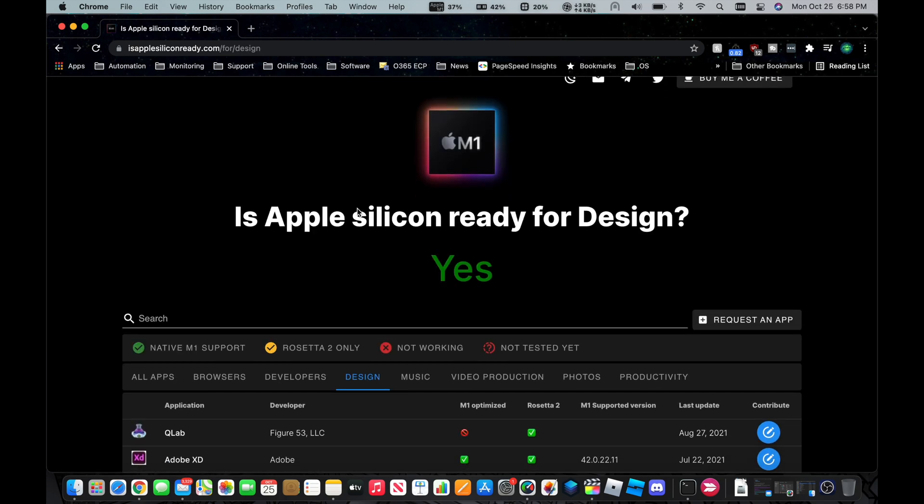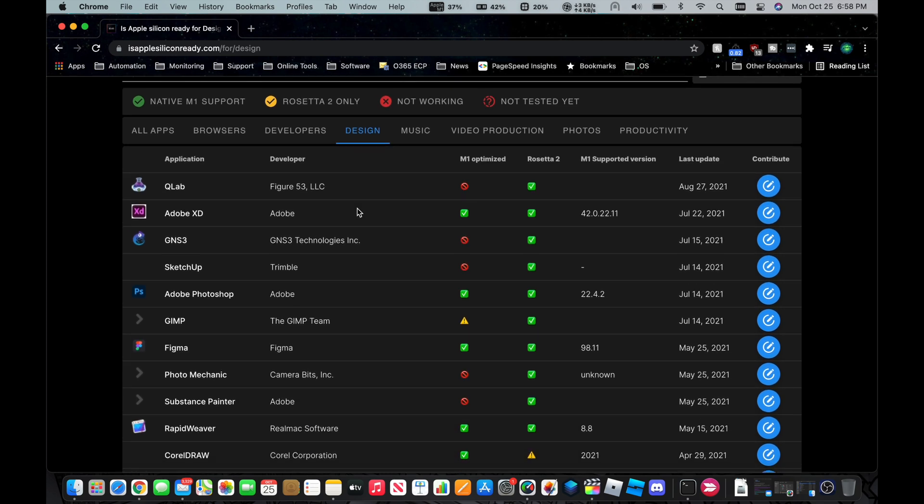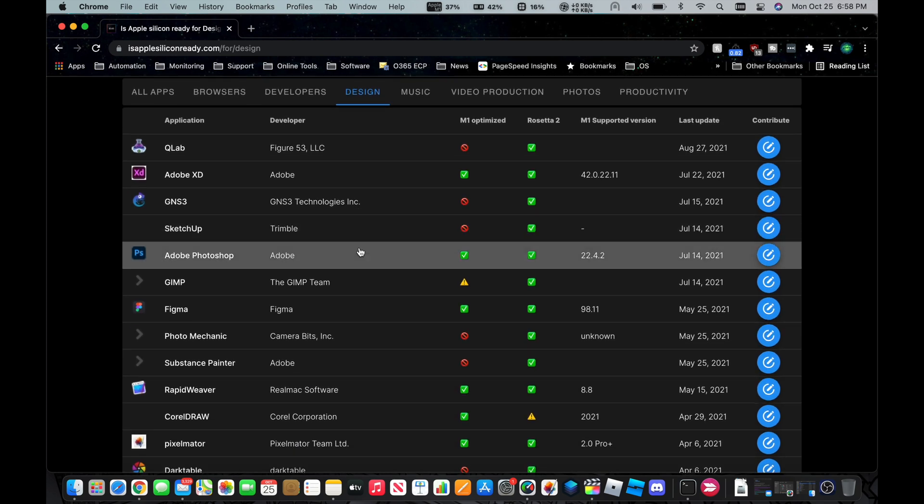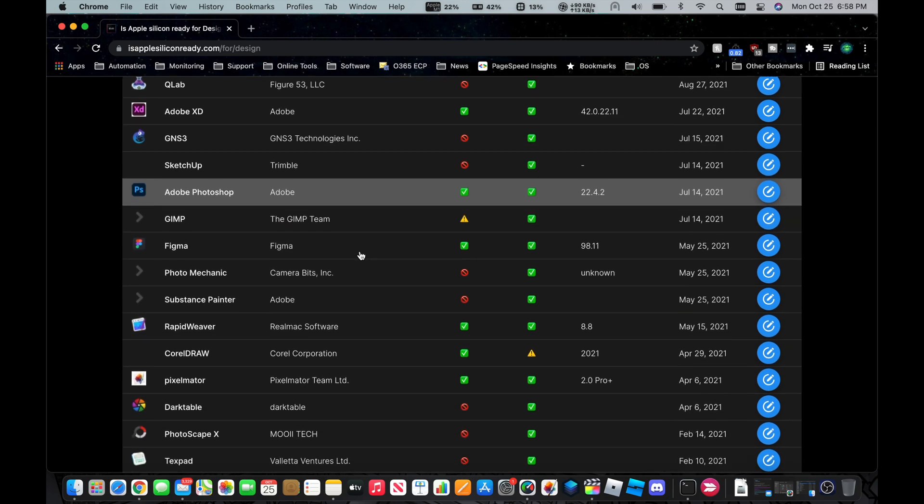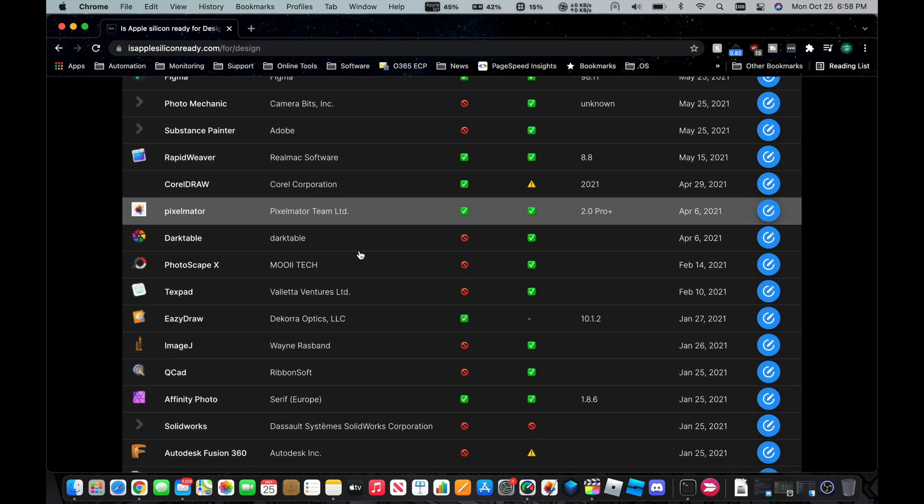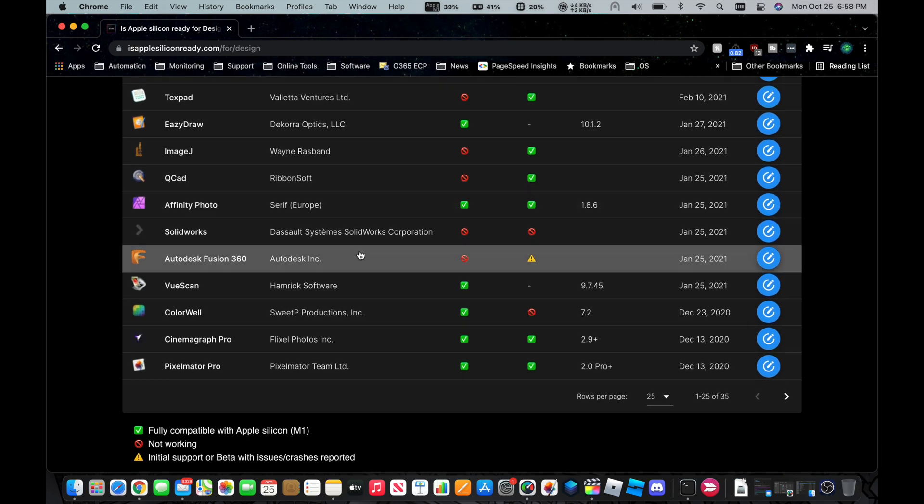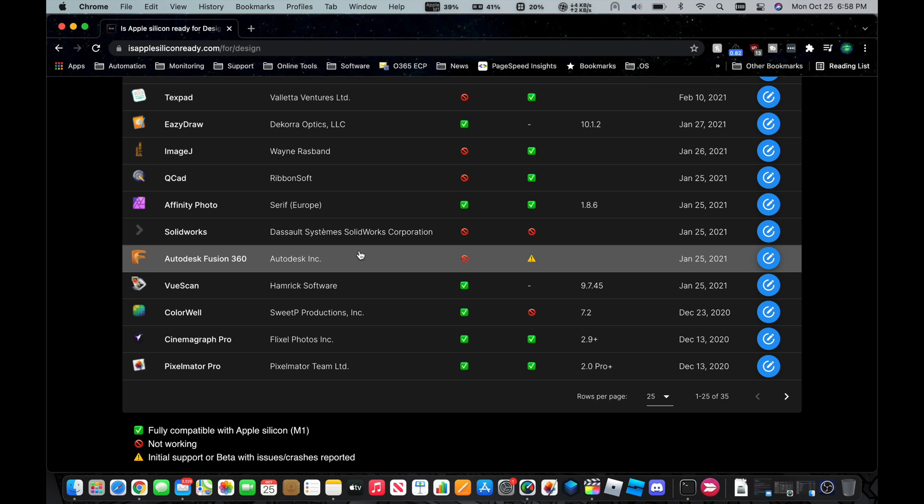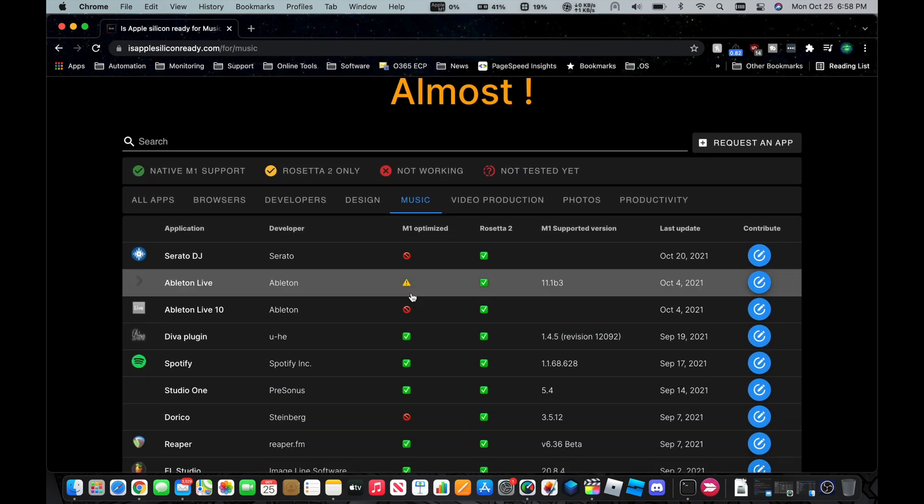Let's see what design software is supported. So Adobe Photoshop, of course, that is supported already. Got Pixelmator, a whole bunch of other programs here. Pixelmator Pro, and we'll look at music software.